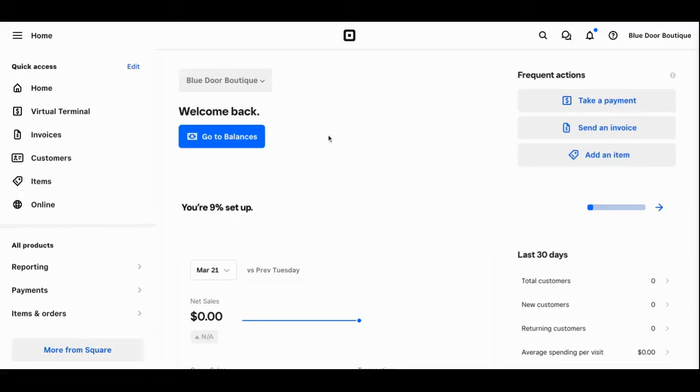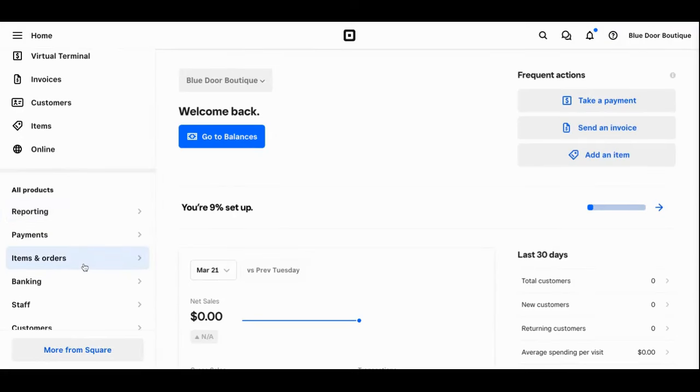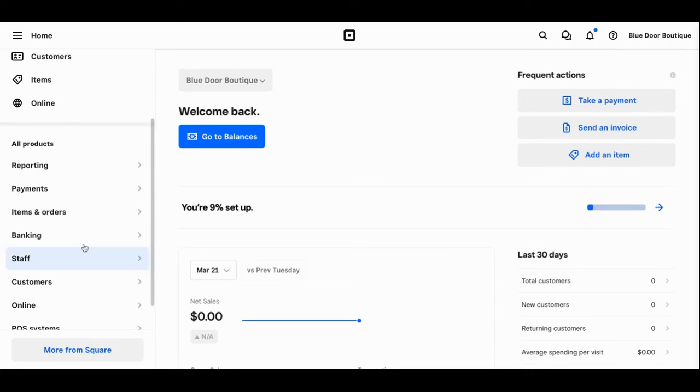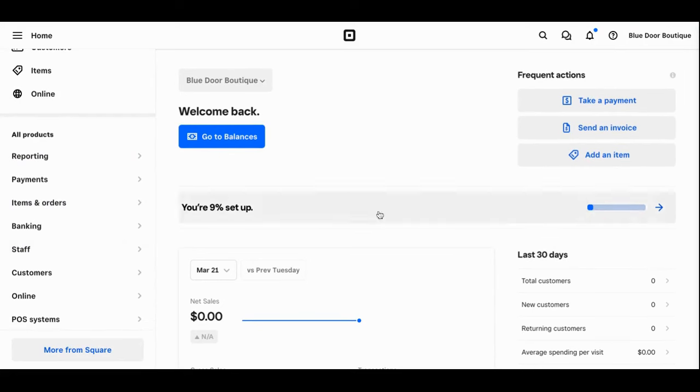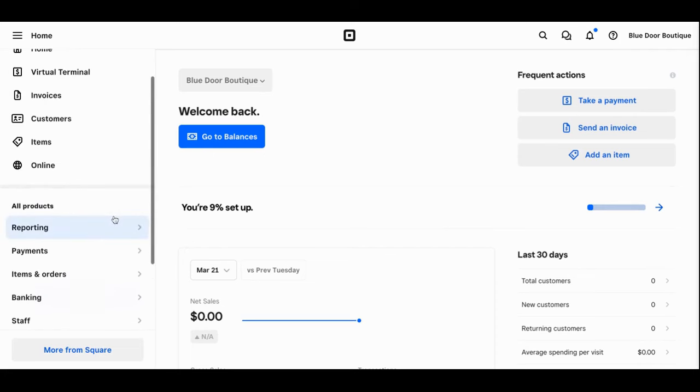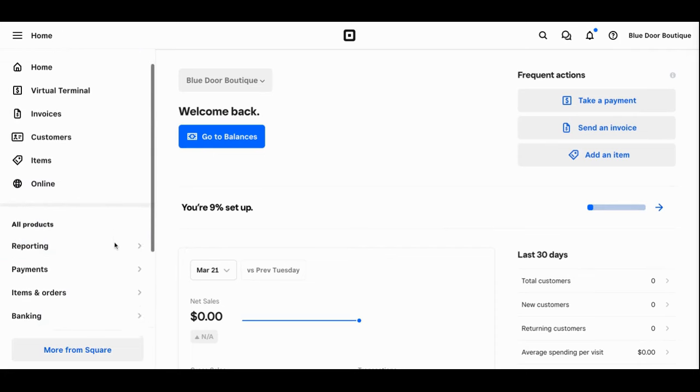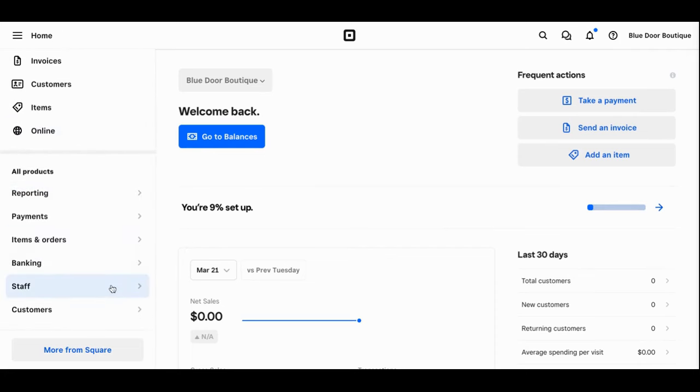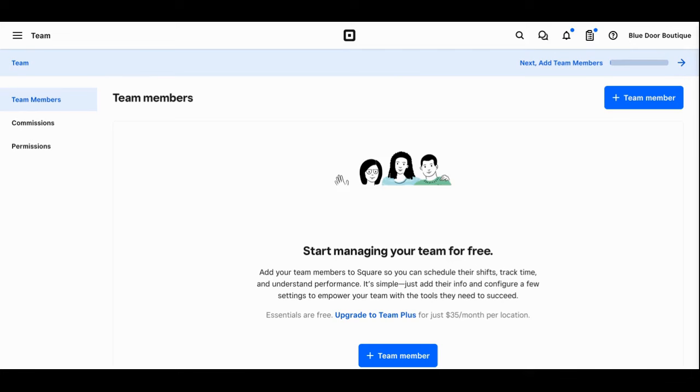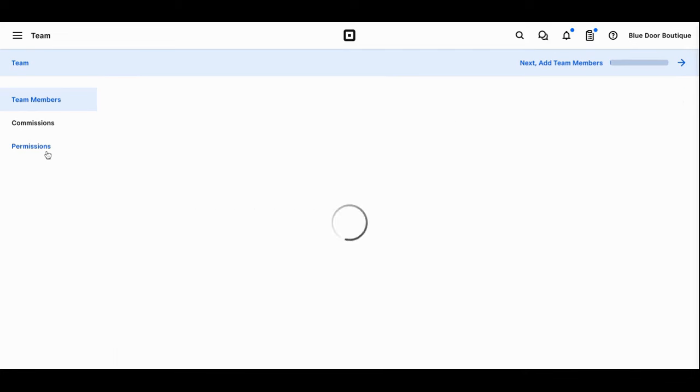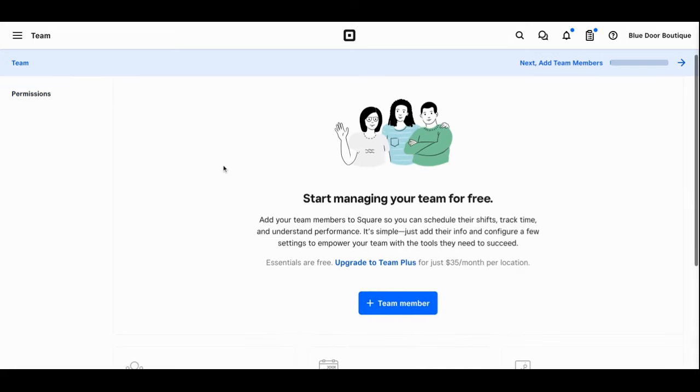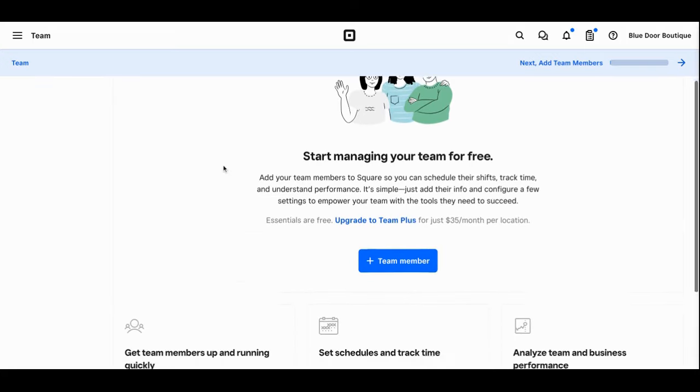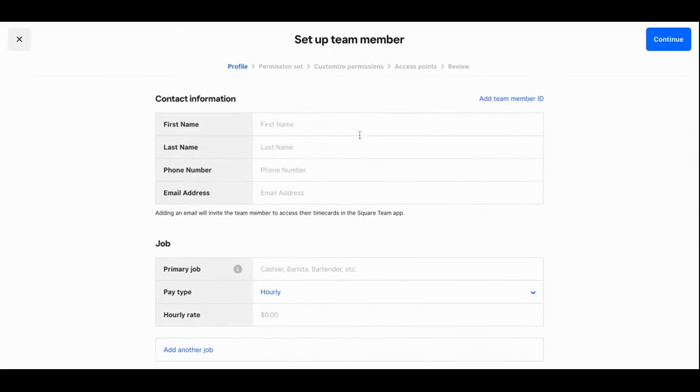The first thing we're going to look at is your team settings. Here you can set permissions in terms of what your team can access and create roles for your team members. To do that you'll return to your home screen, scroll down and click on staff. Then you'll click team and here you'll see your team page. You can scroll over and select permissions where you can start managing your team for free. First you'll add a team member here. I'll go ahead and add myself.